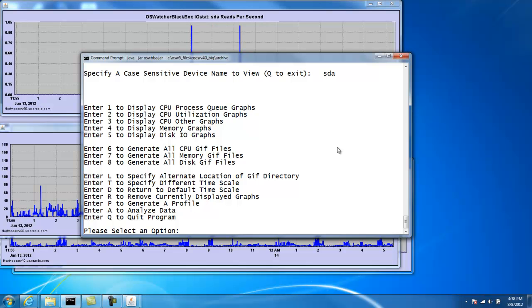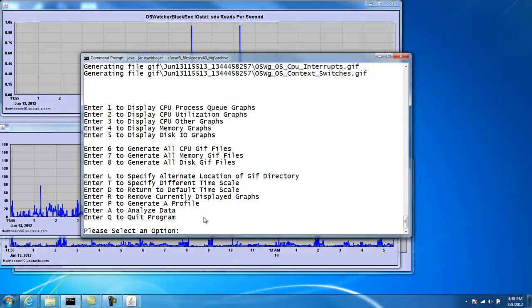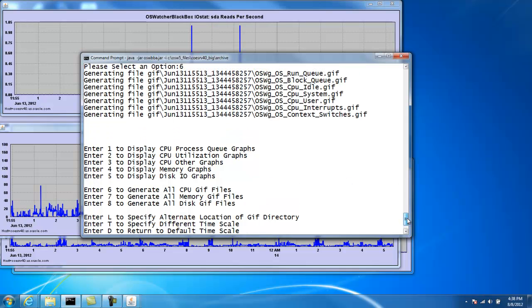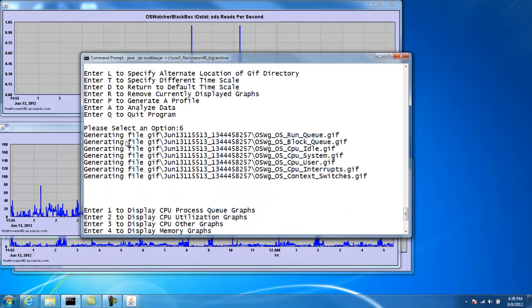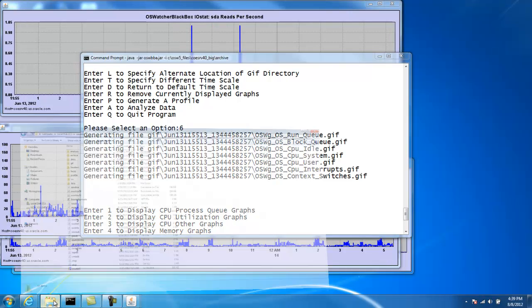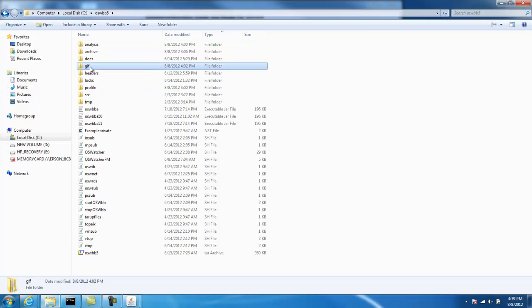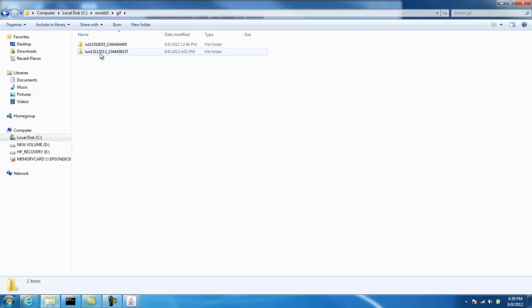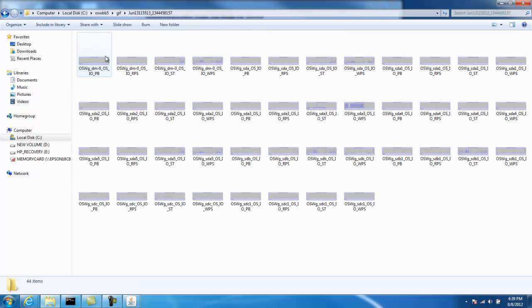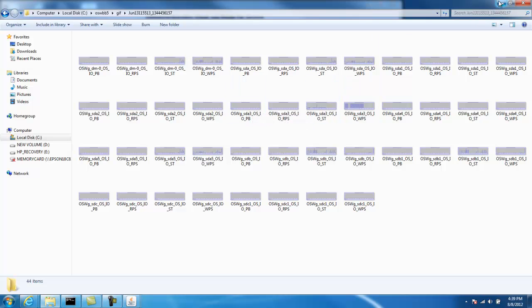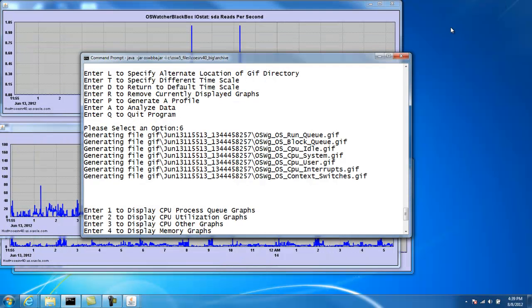Now, options one, two, three, four, and five will display these graphs up on the screen for us. But we can just as easily just generate these GIF files and write them to disk. And that's what options six, seven, and eight does. So options six, for example, we can see that we've just generated all these GIFs associated with CPU. And they're written by default to the GIF subdirectory underneath where we've installed OSWatcher black box. So if we go there and look at the GIF directory, we can see all the graphs here that we just generated.